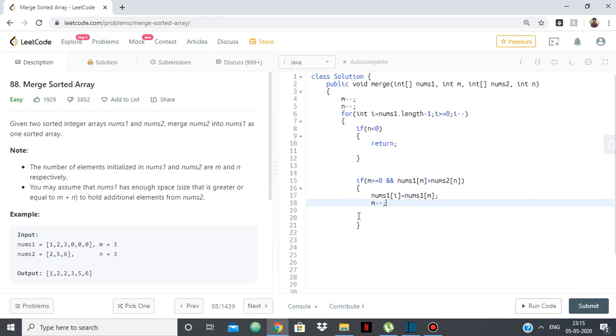So we're effectively doing merge sort only, but the array we're merging the elements into is not a separate array, but nums1 itself.